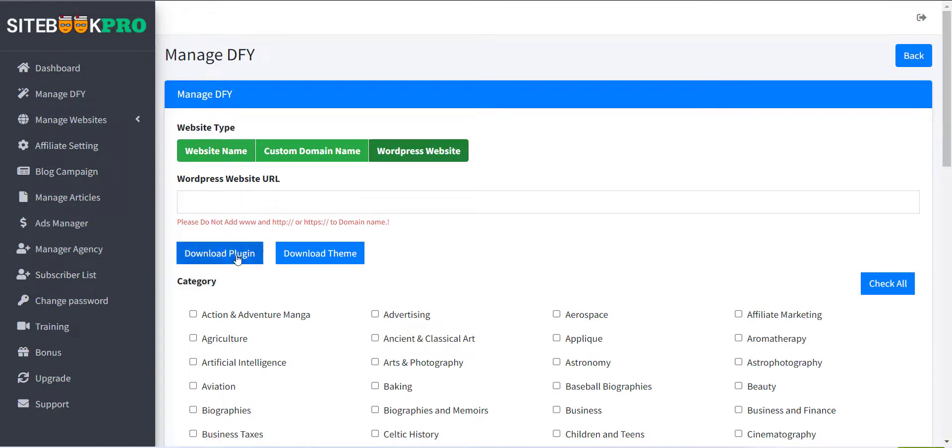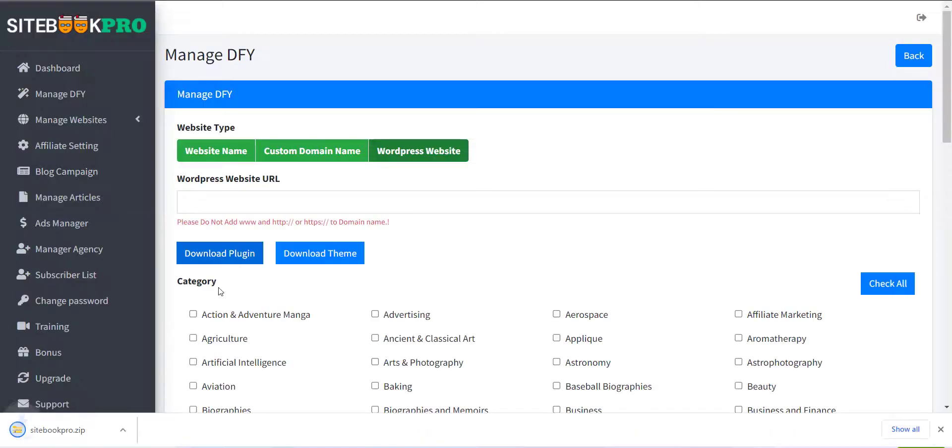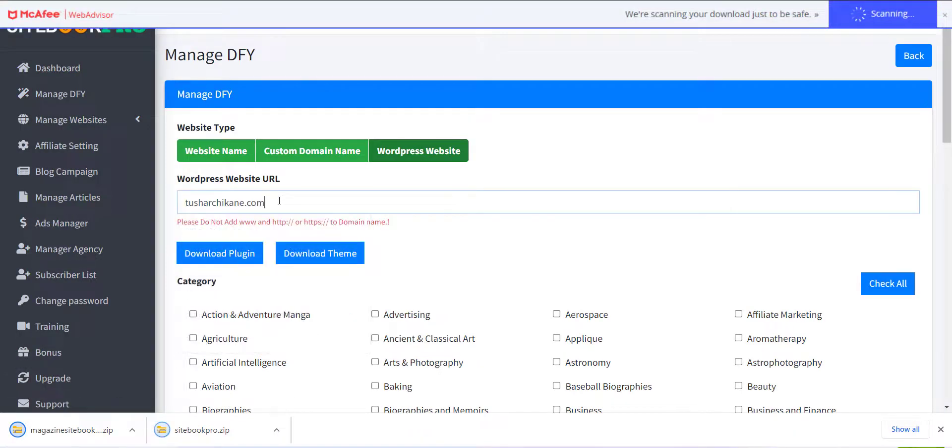Here you can see Download Plugin and Download Theme button. Just click on that to download it. Now please add your website URL from the WordPress website URL option.